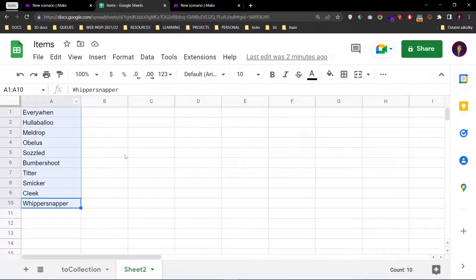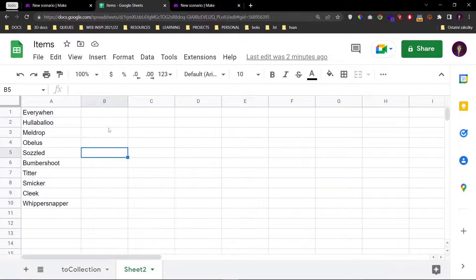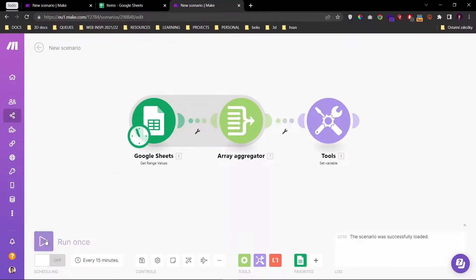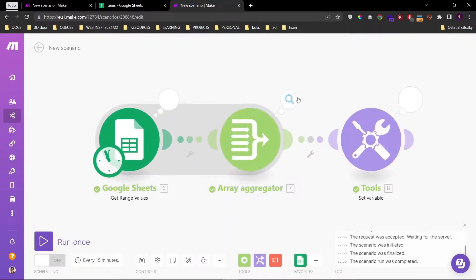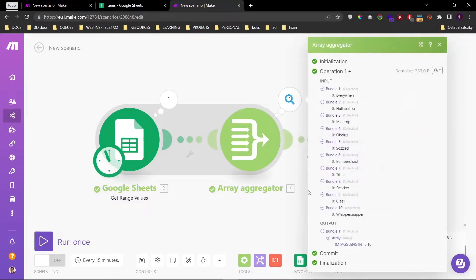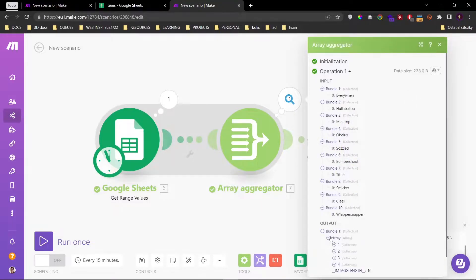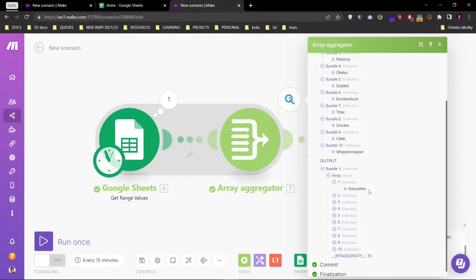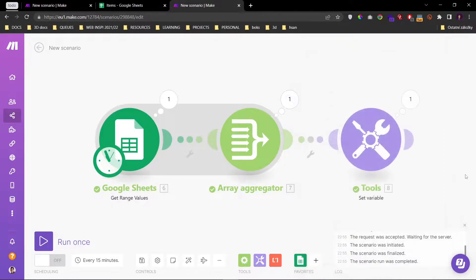So here we have our list of the 10 funniest English words which are fetched through this, as you can see right here. Here we have our array of collections.